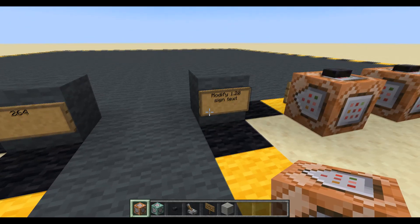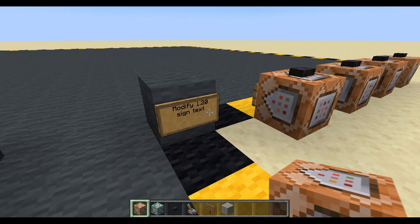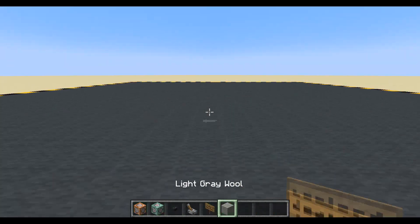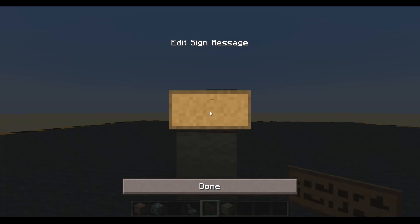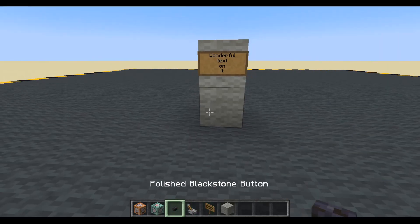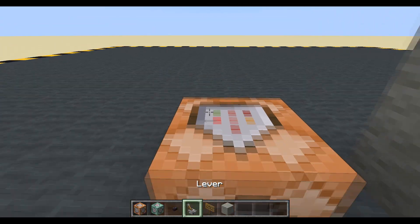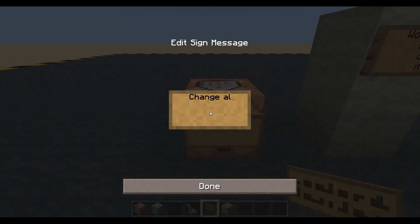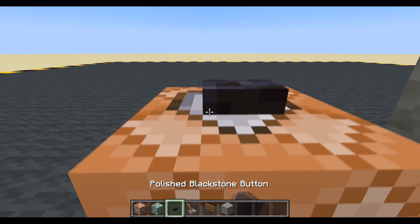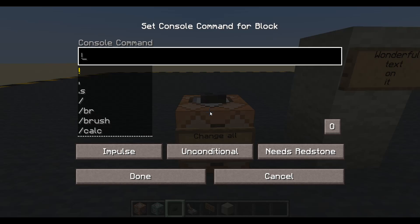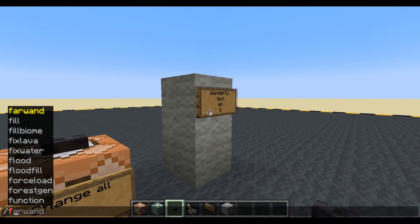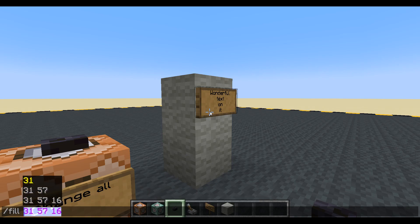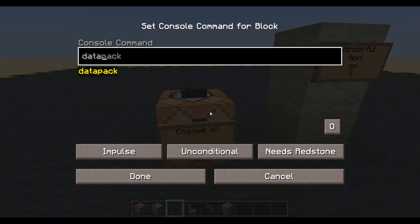Hello, welcome to episode 264. We're going to be modifying sign text on the new signs, so 1.20 plus. Let's pop down a sign — here's my sign with some wonderful text on it. Now I want to change something. Let's point at the sign to get its coordinates, copy that, and we will data merge into the block at those coordinates.